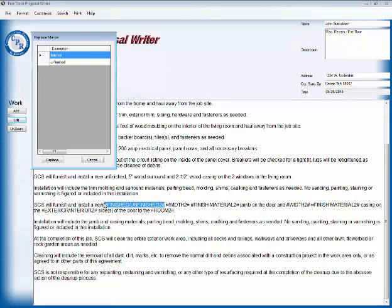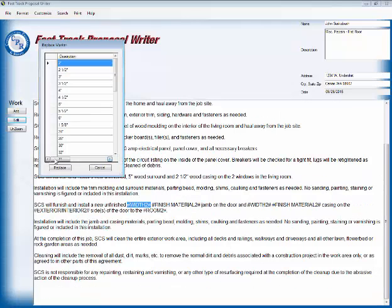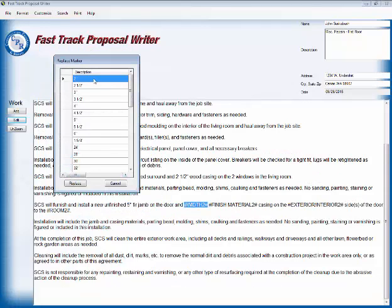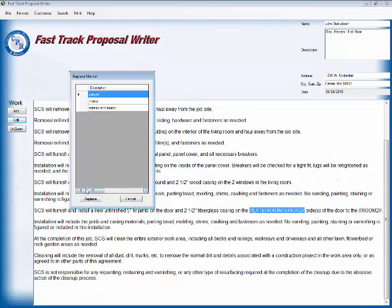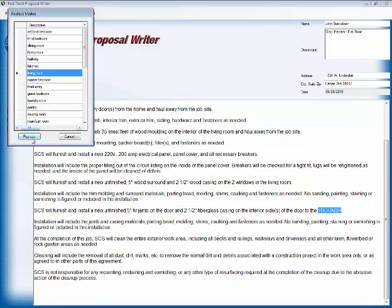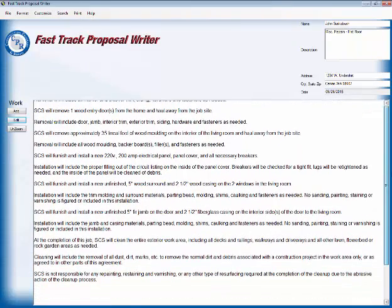Now we'll furnish and install. Again, this is the same stuff, unfinished. This is the jam and casing on the door. And it's five inch. And it will be fur and it will be two and a half inch. Again, it will be fur on the interior side of the windows and the living room right there. That whole section now has been edited. Everything's in there that's needed.